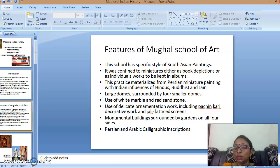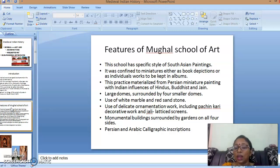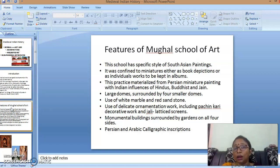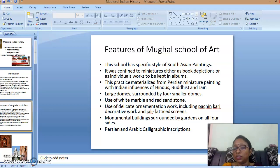Monumental buildings surrounded by gardens on four sides is another feature; the best example is Fatehpur Sikri, introduced by Akbar, and Shah Jahan also used this in the Taj Mahal. Humayun's tomb is also a best example of gardens on four sides. They also used Persian and Arabic calligraphic inscriptions — unlike ancient epigraphical writings in local scripts on walls, Mughal architecture used calligraphy inscribed from the Quran.